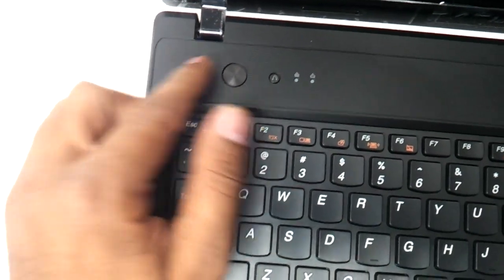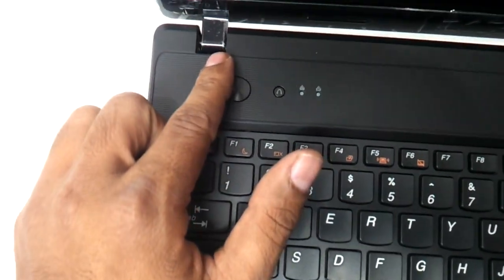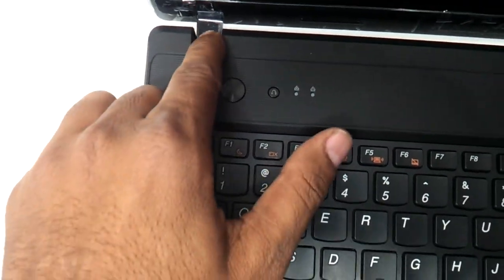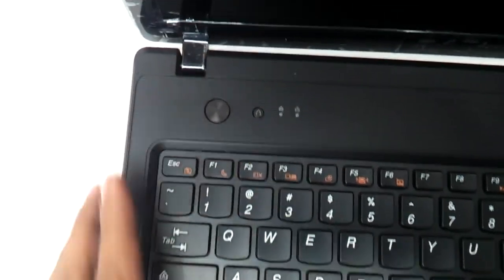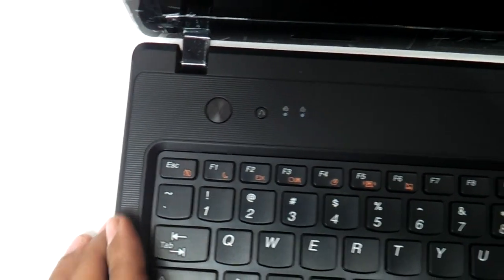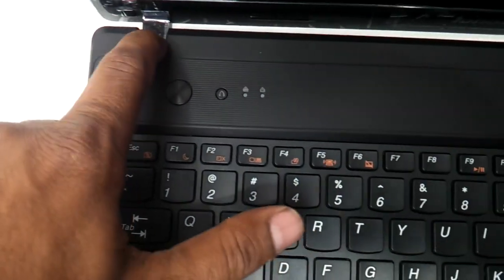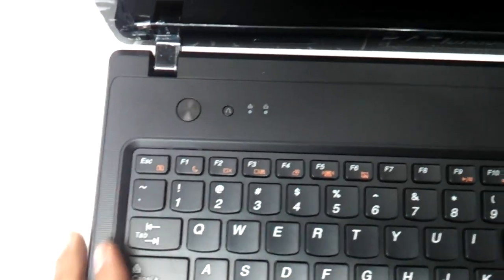There seems to be some improvement in the hinges which have been causing a little bit of a problem in G570 series. Hinges seem to be better placed now.